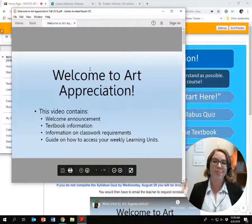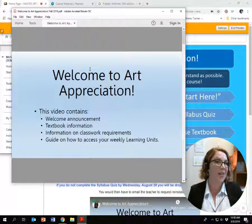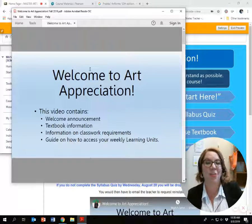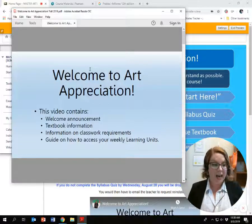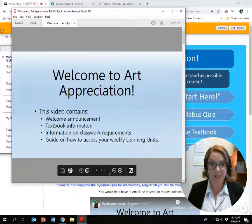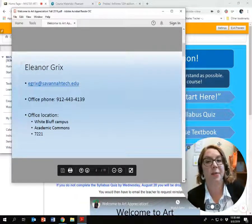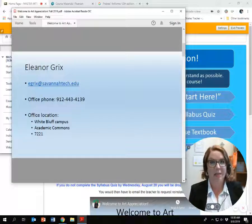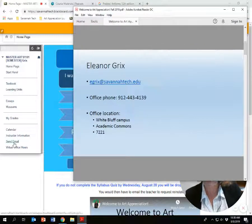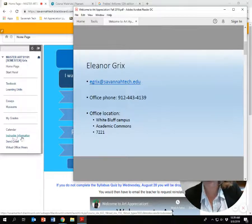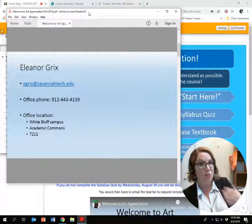Welcome to Art Appreciation. I really enjoy teaching this course — I enjoy the textbook, the material, and seeing my students' discussions and creativity. So first thing I want to do is show you how to contact me. The best way to contact me is through email. I'm available any time at egrix@savannatech.edu. If you go to send email or to instructor information, that'll provide links to email me directly.